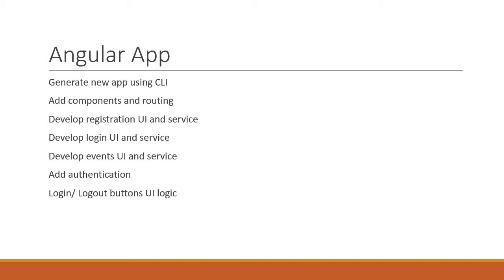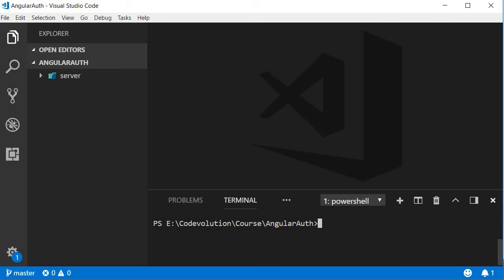Alright that's pretty much it. Let's complete step one in this video: generating a new Angular application using the CLI. So go back to Visual Studio Code and open the integrated terminal.